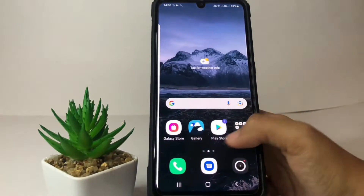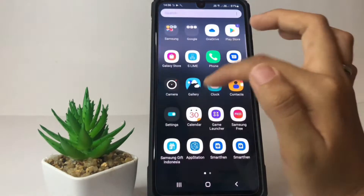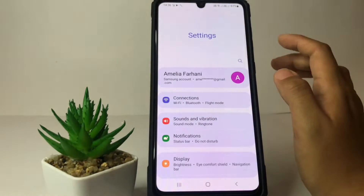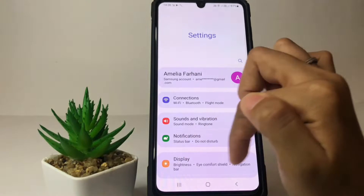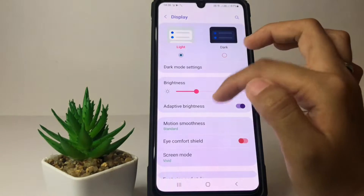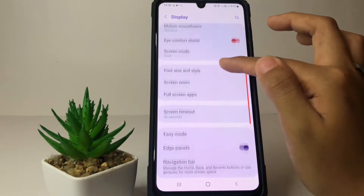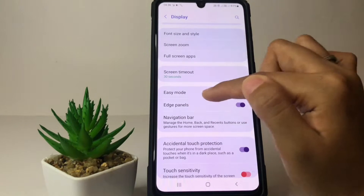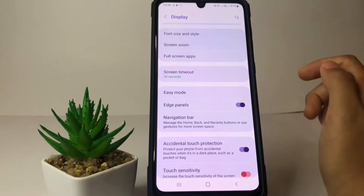Firstly, I'm gonna open my Settings. In the Settings, you just have to go ahead to the Display option. In the Display option, you just have to scroll down a bit more until you find the Edge Panels option.